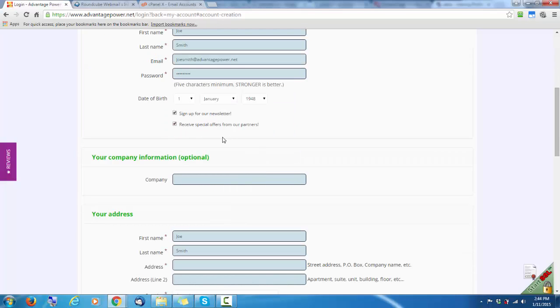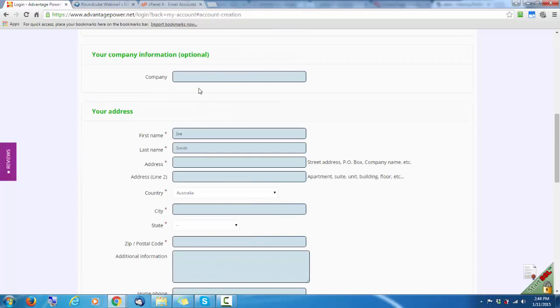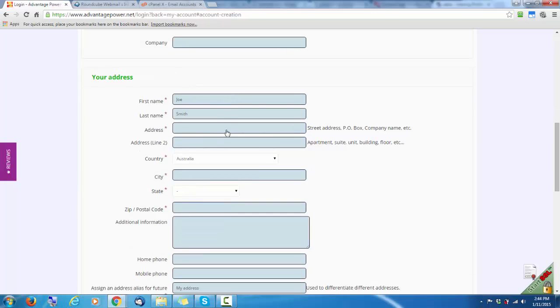Register for the newsletter. If you've got a company or business, enter that there. Your address.